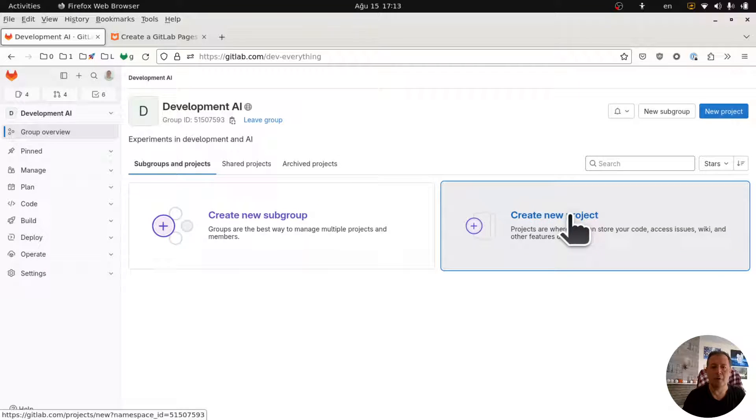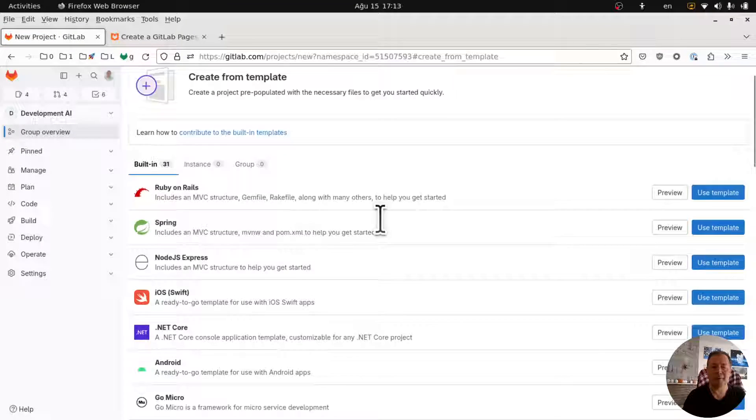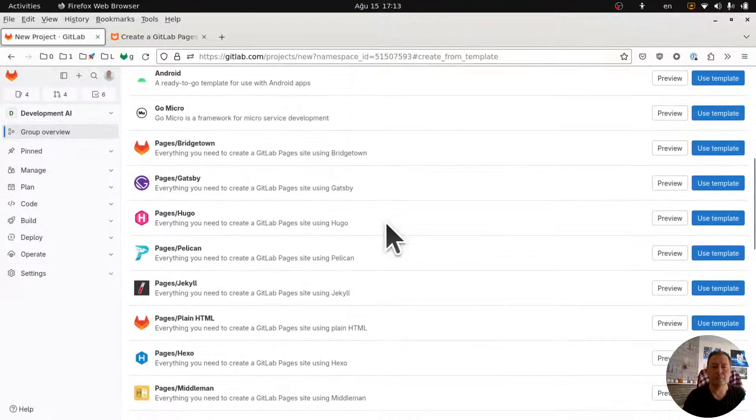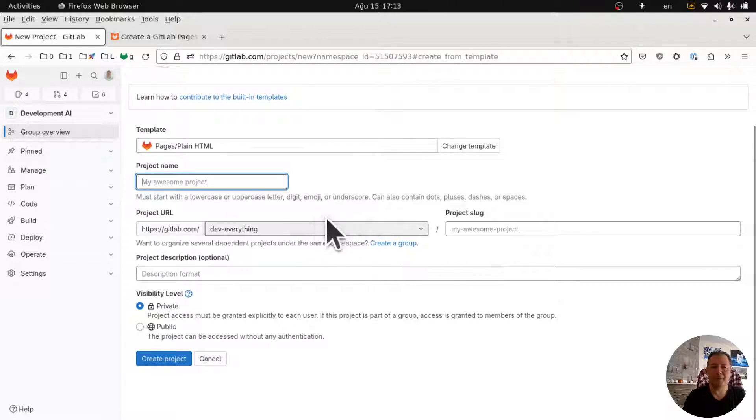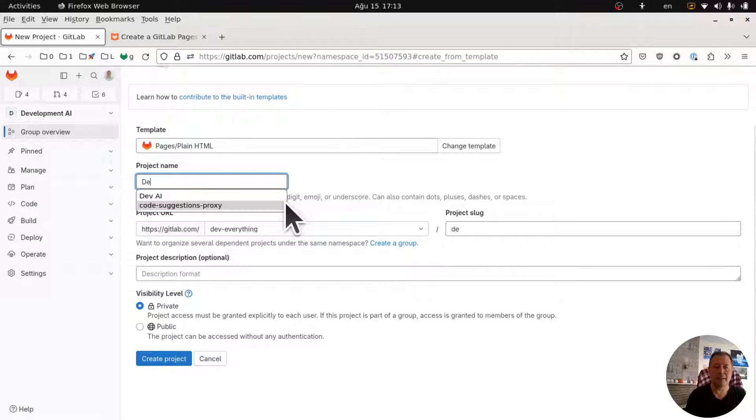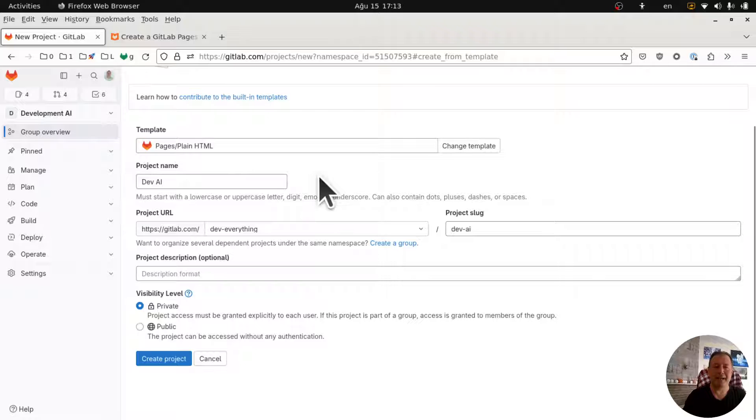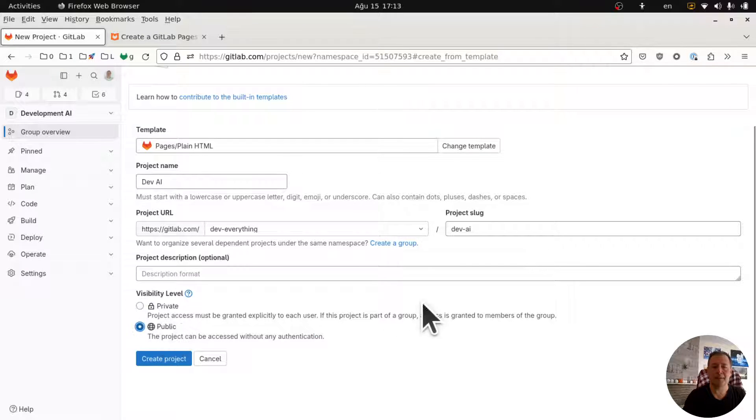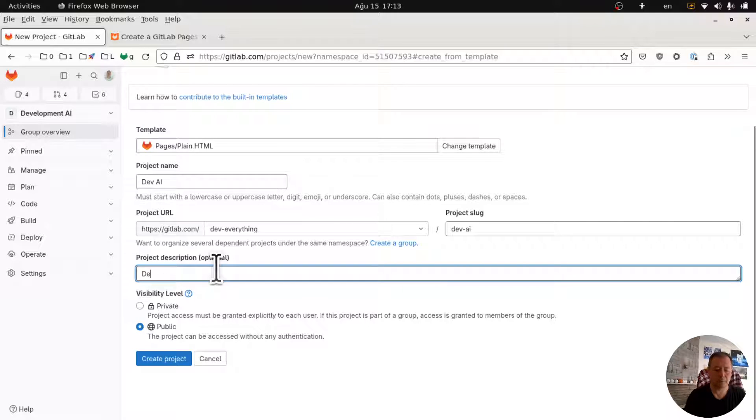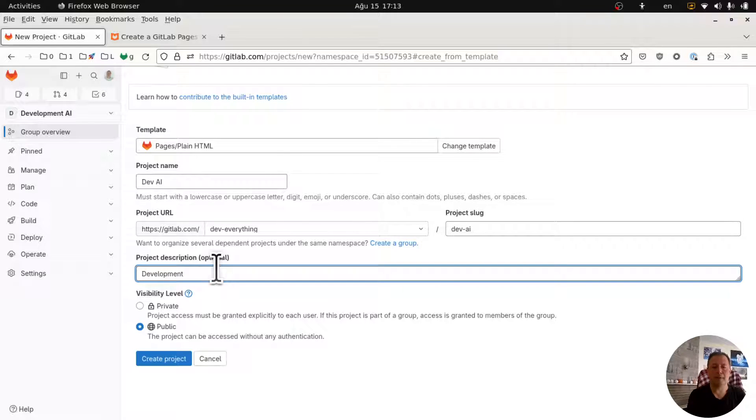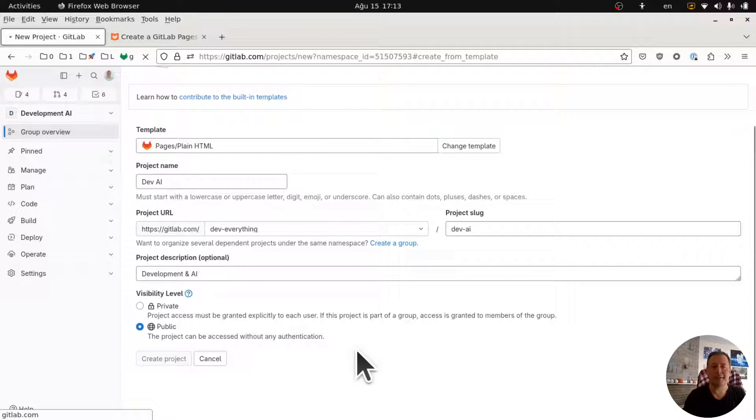Let's come here. So I create a new page, I create a page from template. I'm going to create a plain HTML website. Let's name this devai and let me make it public. Development and AI, let me create a project.